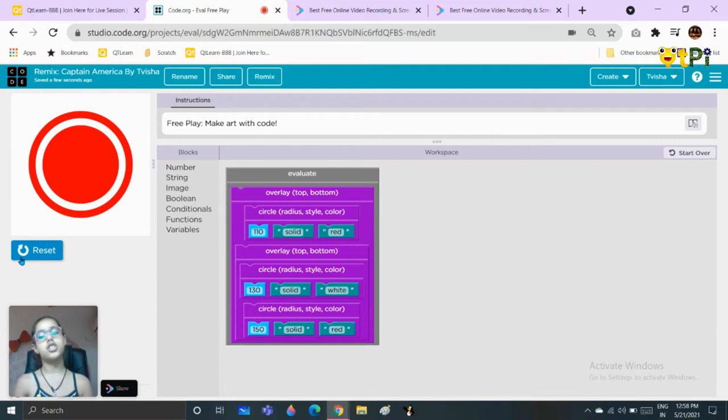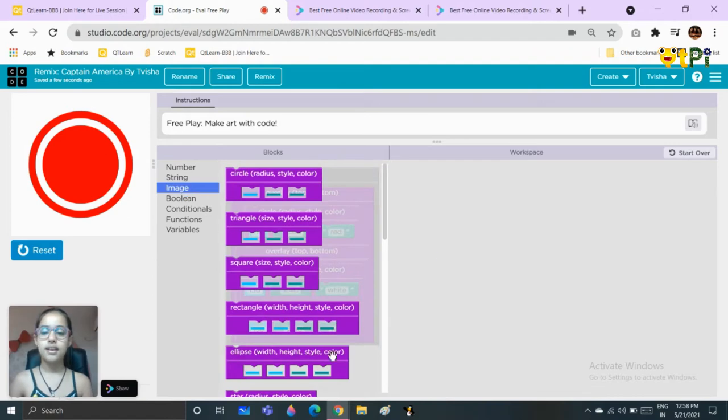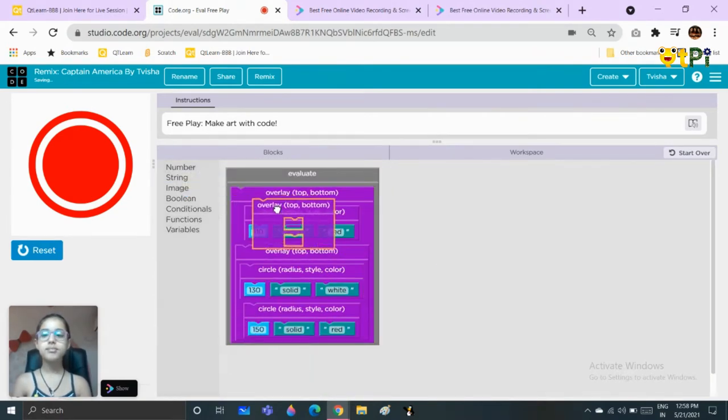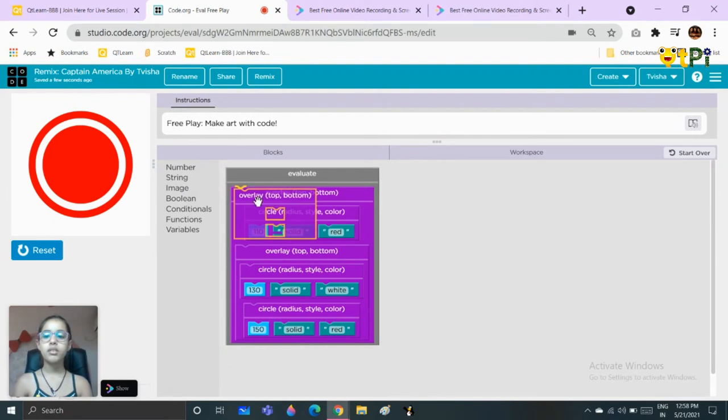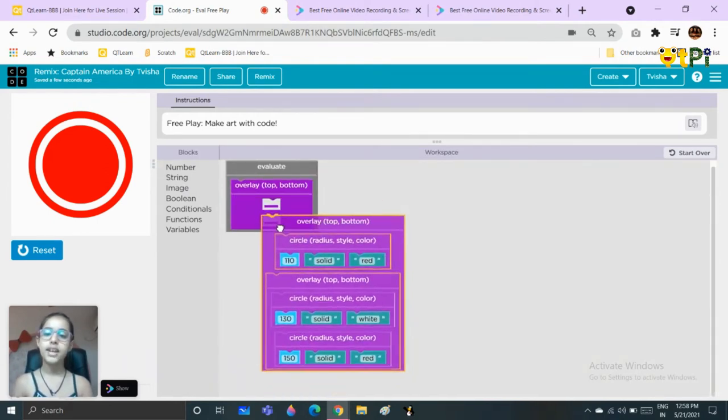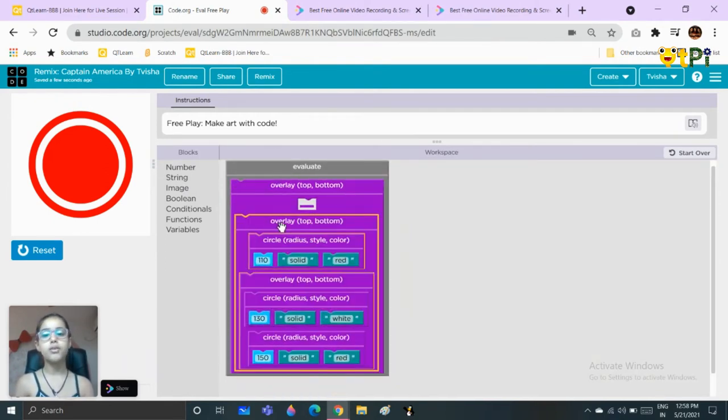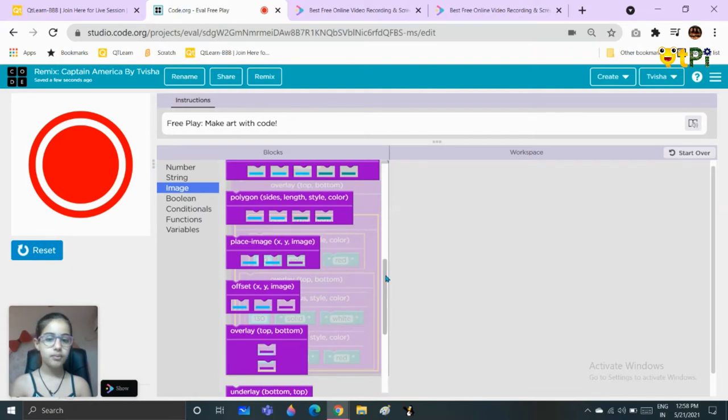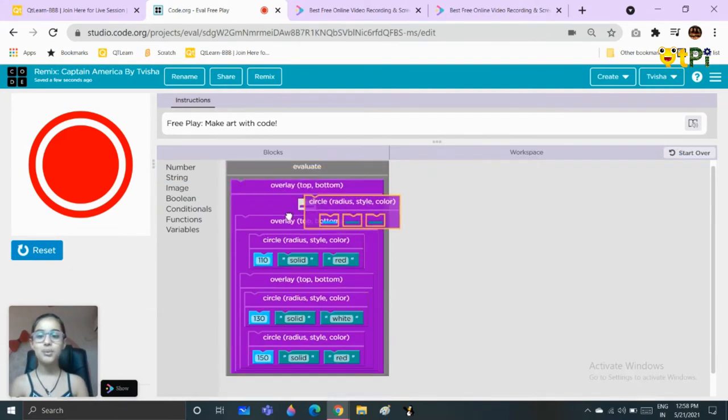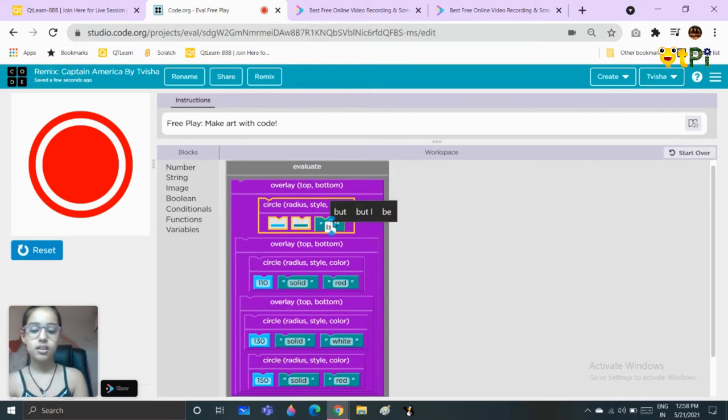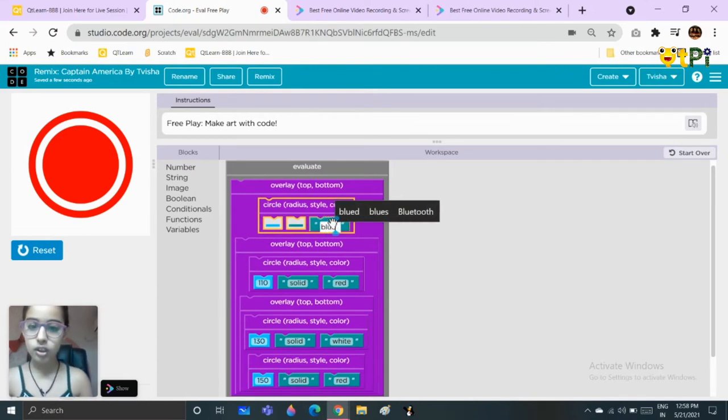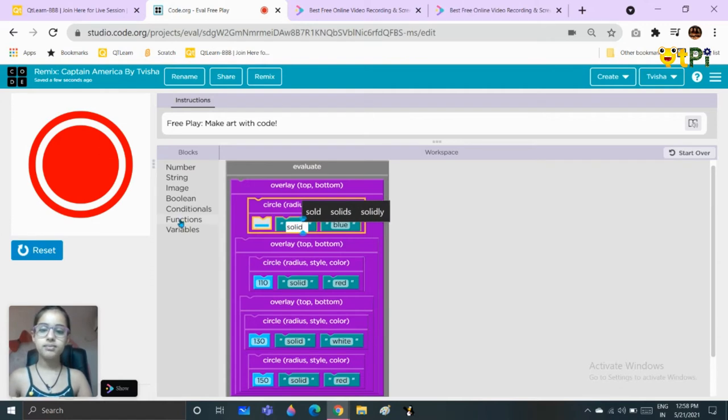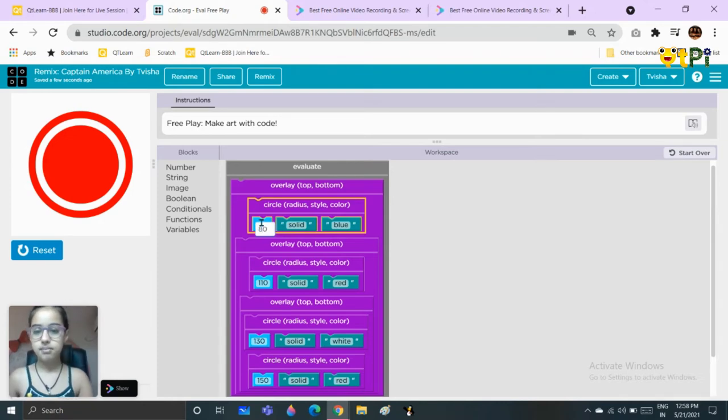This is what it looks like. You can change the size but I have chosen these sizes. Now we will take another overlay block and then put the second overlay in the bottom part of the third overlay. Now we will take another circle block, but this time the color will be blue. The style should be solid and the size should be 80.